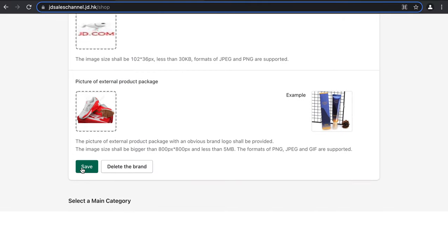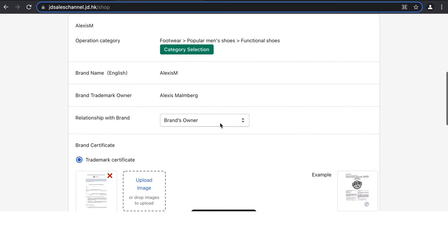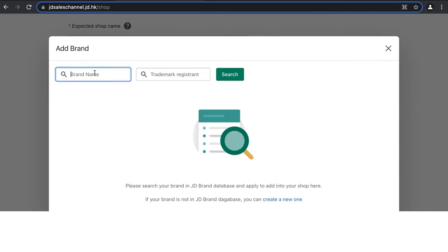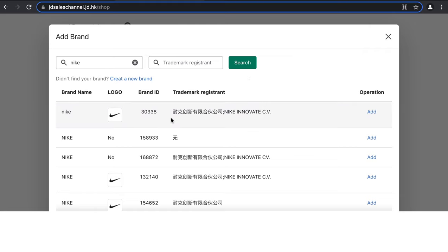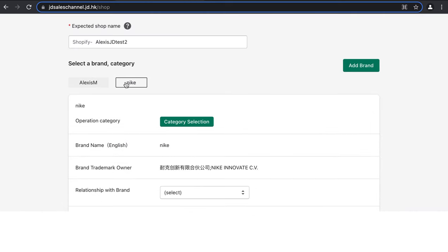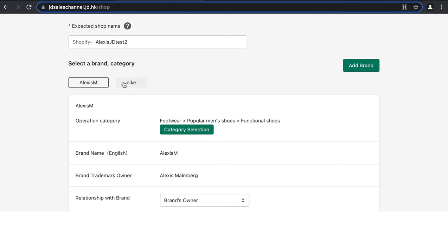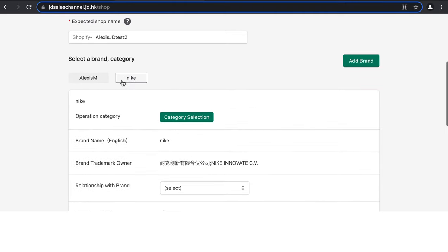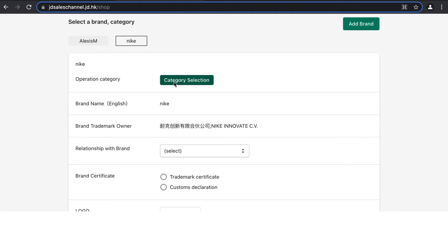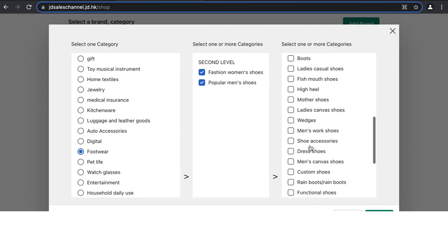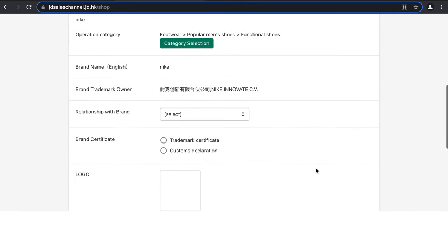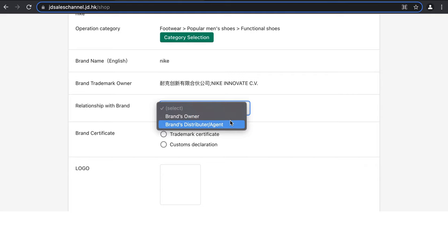Click Save and you'll see the brand saved when done correctly. To add another brand that's already sold in China — for example Nike — search for the brand name, the logo will already be uploaded, and click Add. You'll then see your different brands at the top and can toggle between them. You'll also need to select the category and click Submit, then select your relationship with the brand.